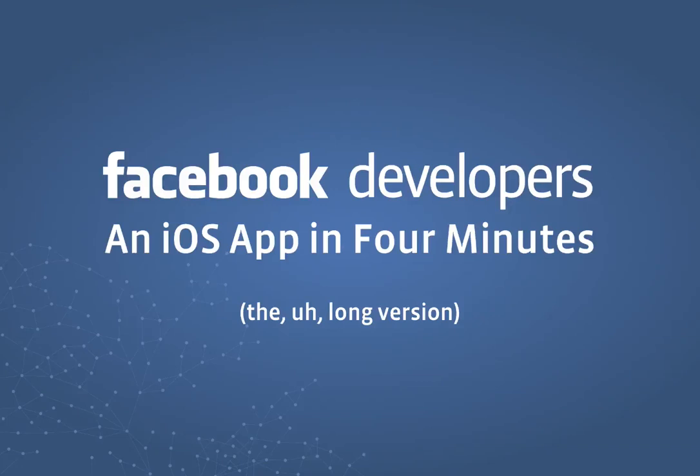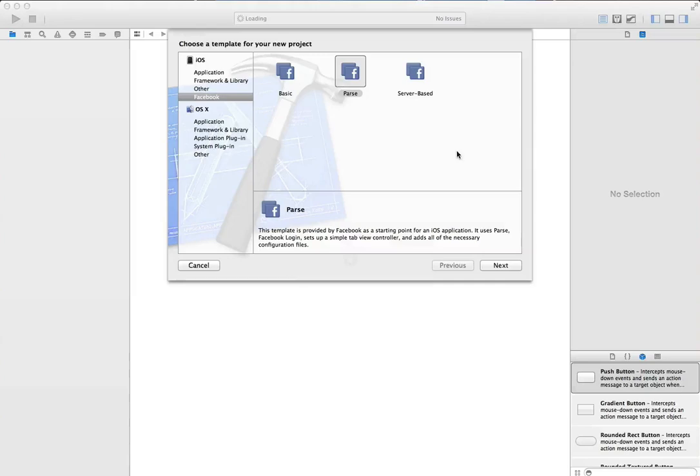This is the director's cut of building an app in four minutes, the long version. So we'll start with the parse template.